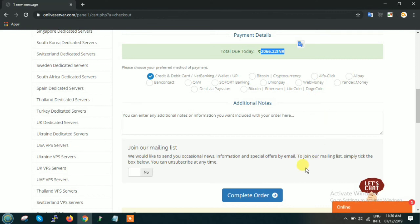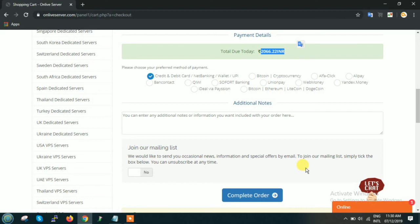As soon as you click on complete order, you will be transferred to the payment completion page. The order will be created and we will receive the payment. Our order will be transferred to the technical department team who will configure your server and deliver you within the shortest possible time.